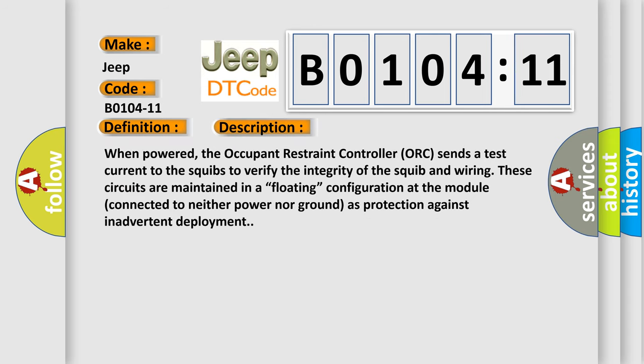When powered, the occupant restraint controller ORC sends a test current to the squibs to verify the integrity of the squib and wiring. These circuits are maintained in a floating configuration at the module connected to neither power nor ground as protection against inadvertent deployment.